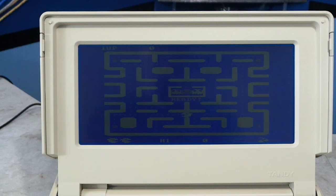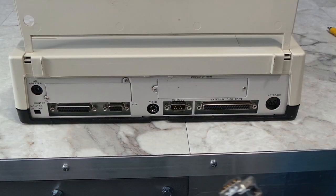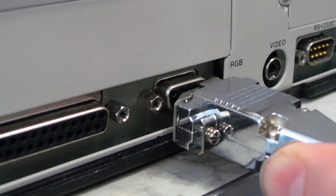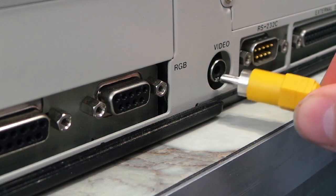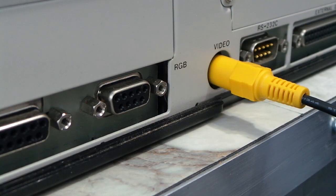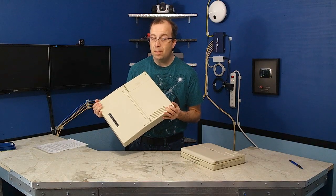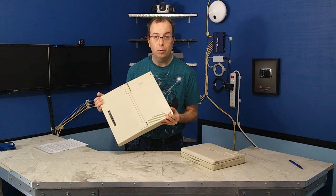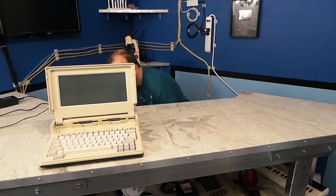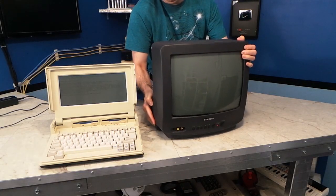Even though it uses CGA, the built-in LCD screen is monochrome and about the worst thing ever for playing games. But the one thing it does have is an RGBI and a composite output, like a true CGA card would have on a desktop computer. Most laptops from this time period do not have the composite video port, so this is quite an unusual laptop. Let me hook it into a television and see how things look.